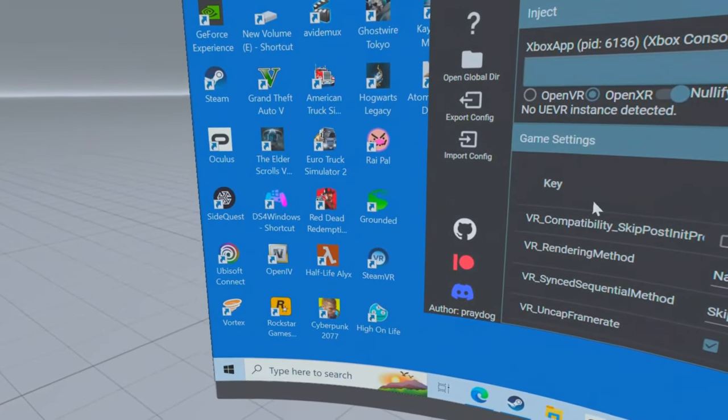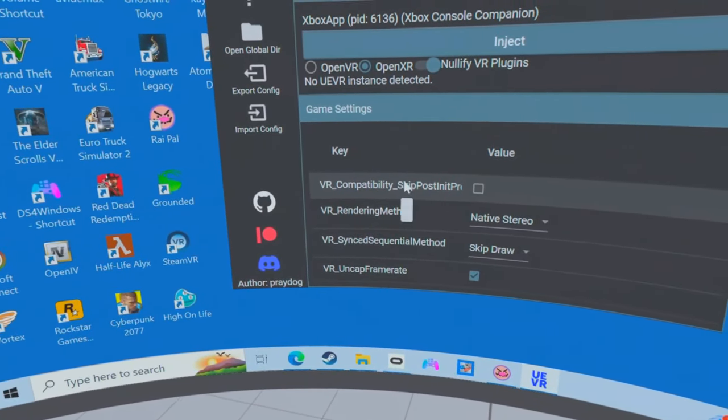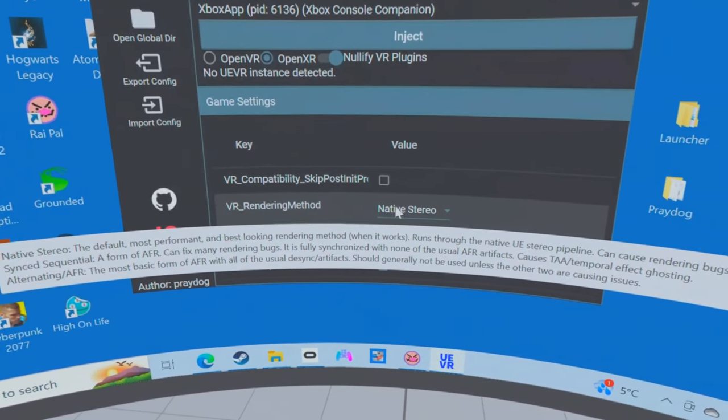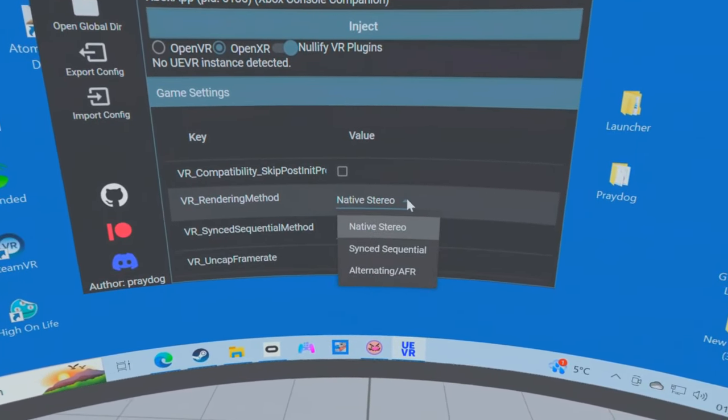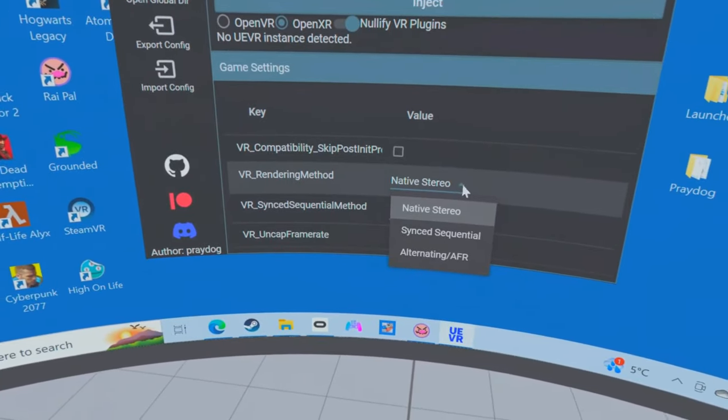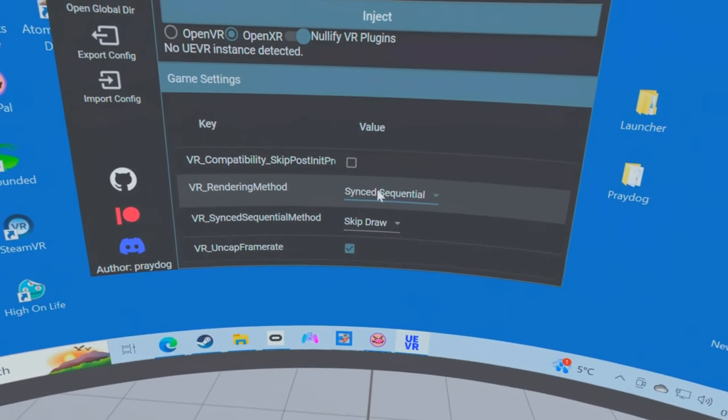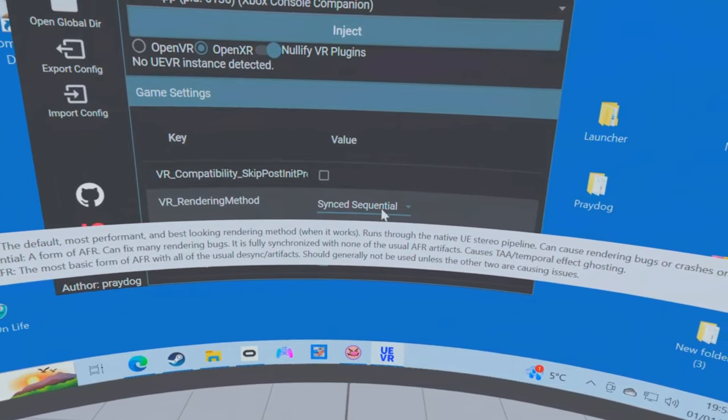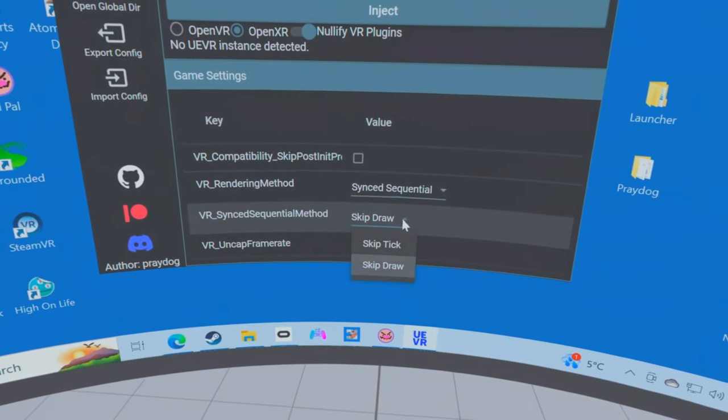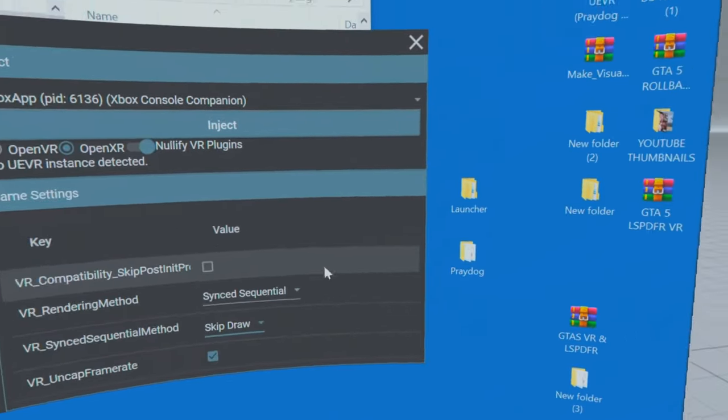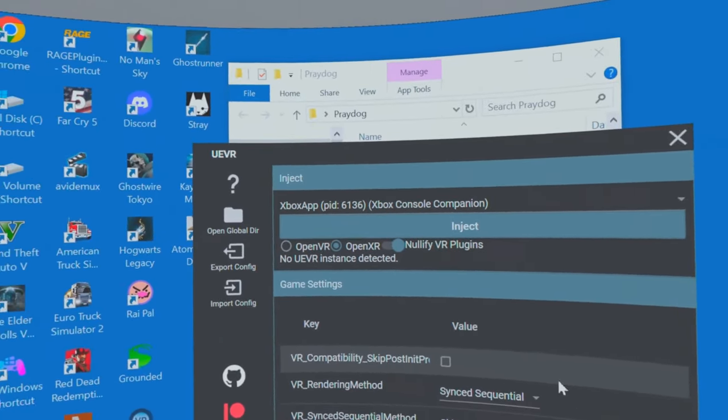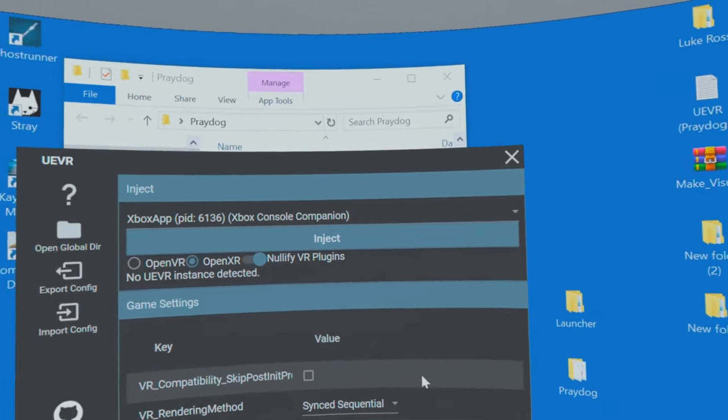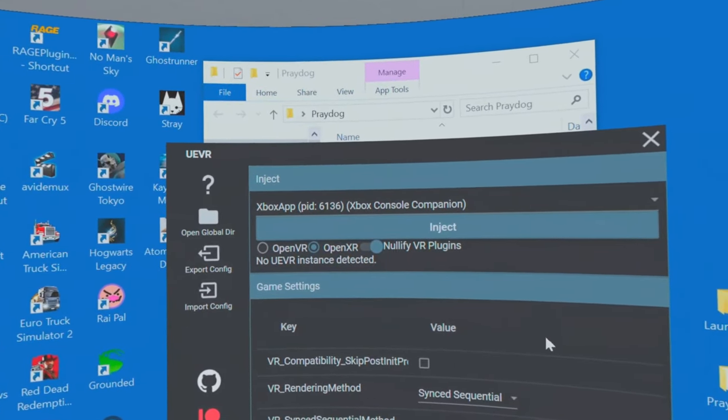Now the game I'm about to try, or show you, is Hogwarts. And if you have Hogwarts in native stereo, it doesn't work, not for me. So I've changed it to Sequential. And you can also change these around if you want. Try different things. If it doesn't work for you, try something different. And then you can also go to the Discord. I'll leave a link for that as well.